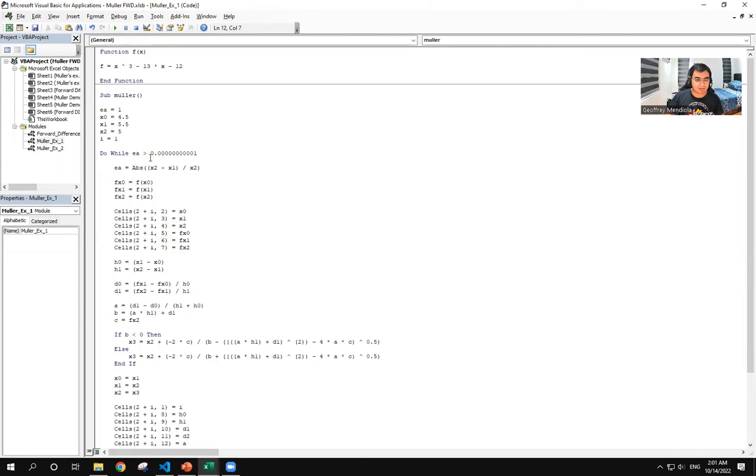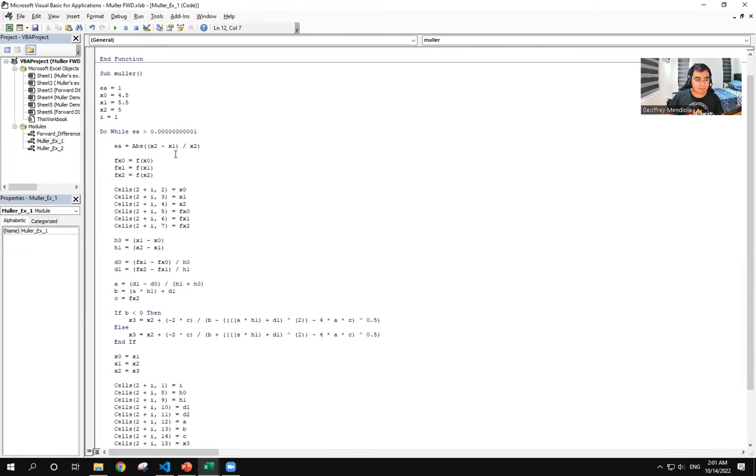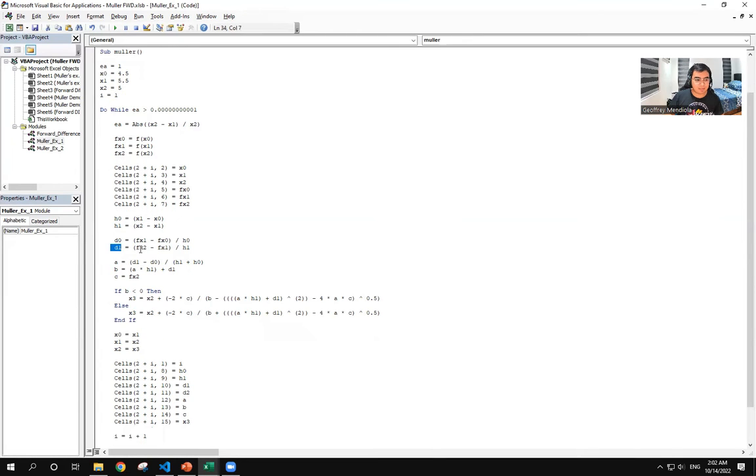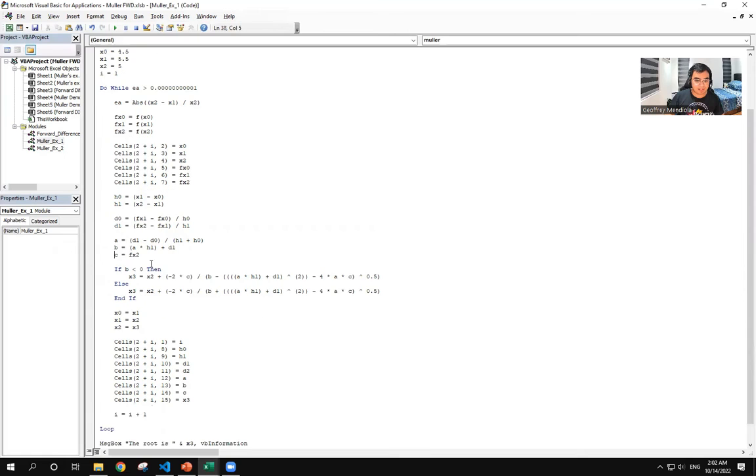And then we set an error. From here, we have the formulas displayed earlier for h0, h1, d0, d1. And then we have the parameters a, b, and c to be used in our iterative formula.